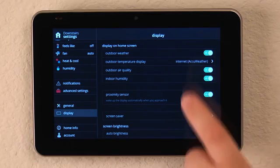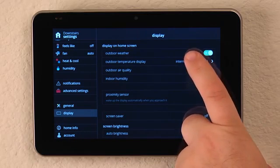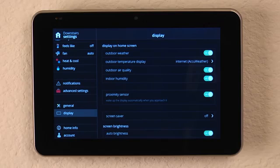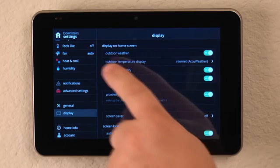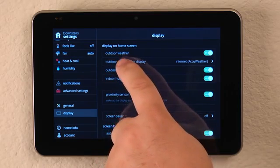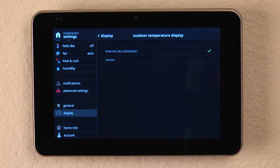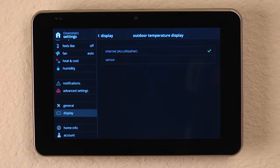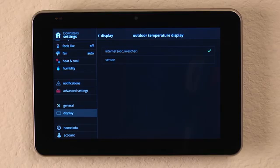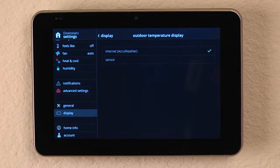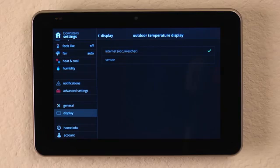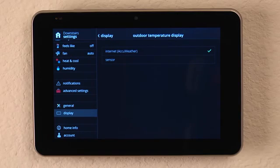Here we can see that we can toggle on or off the outdoor weather. When it comes to outdoor temperature display, we can either select the internet, which will go to AccuWeather for a full forecast, the current day, five day, hour by hour, and the outdoor air quality.